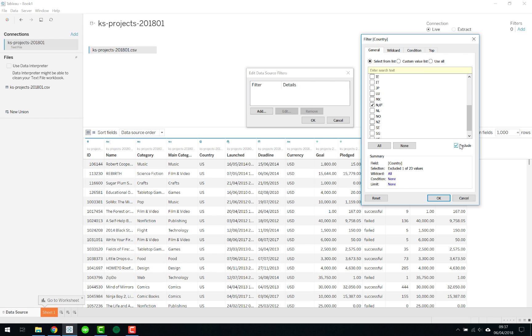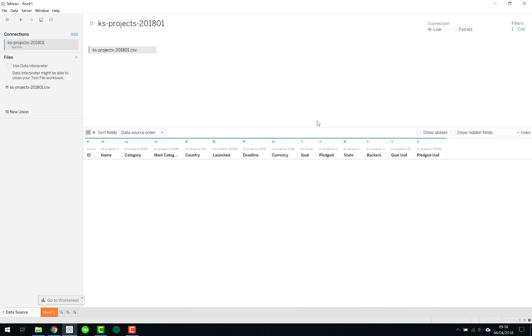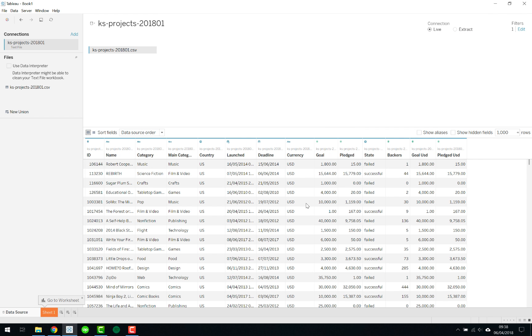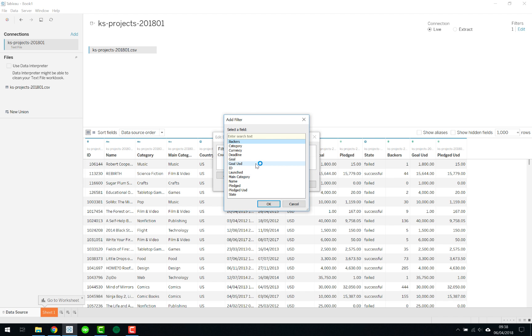We want to exclude that specific one from our analyses so we can say OK and once we say OK again it updates the view and it excludes all of those. Now you will not find any of them anymore and you can see the filter applied is showing a one.